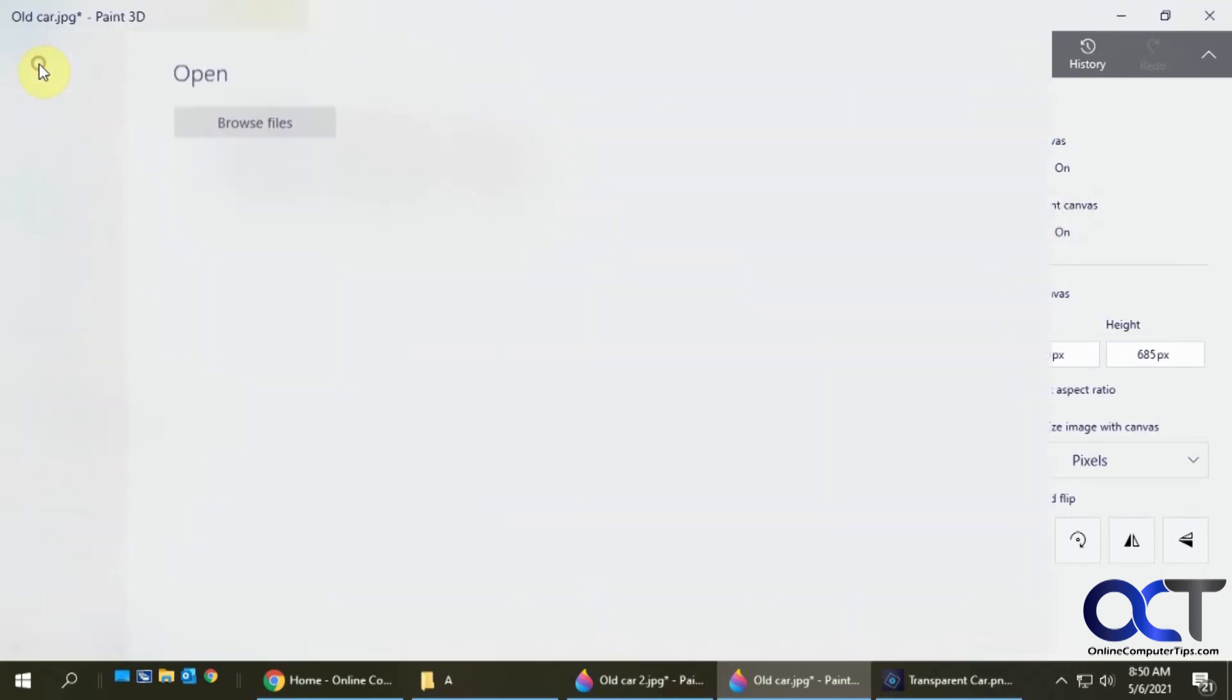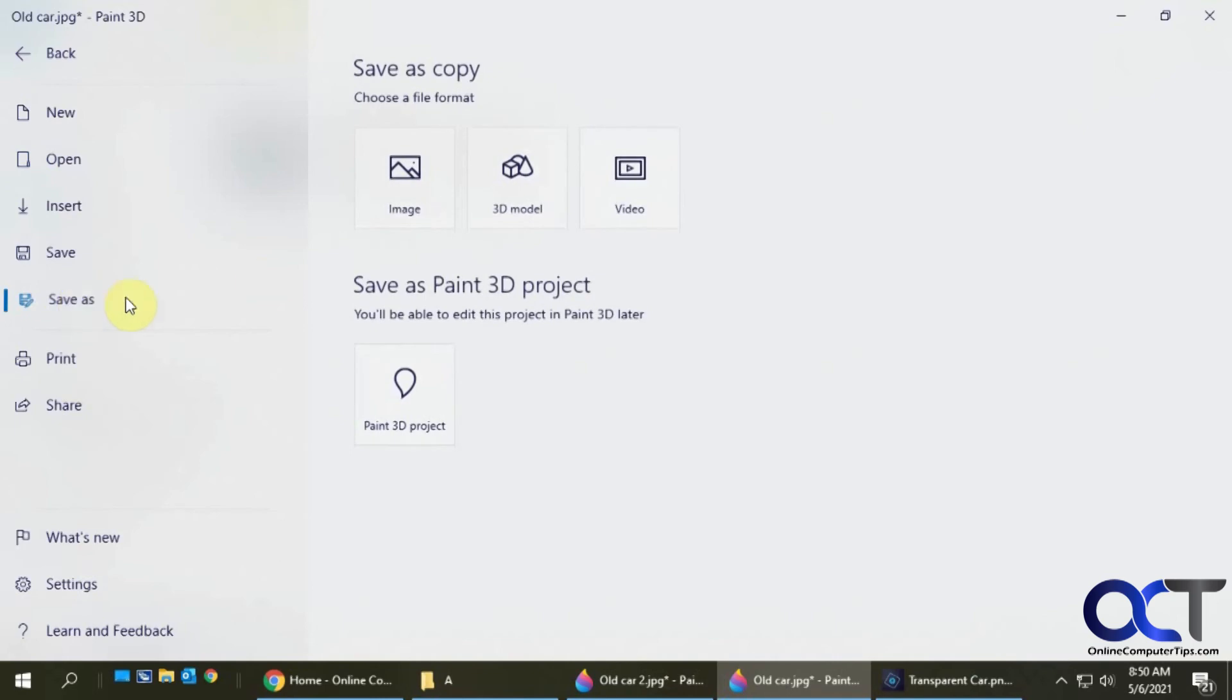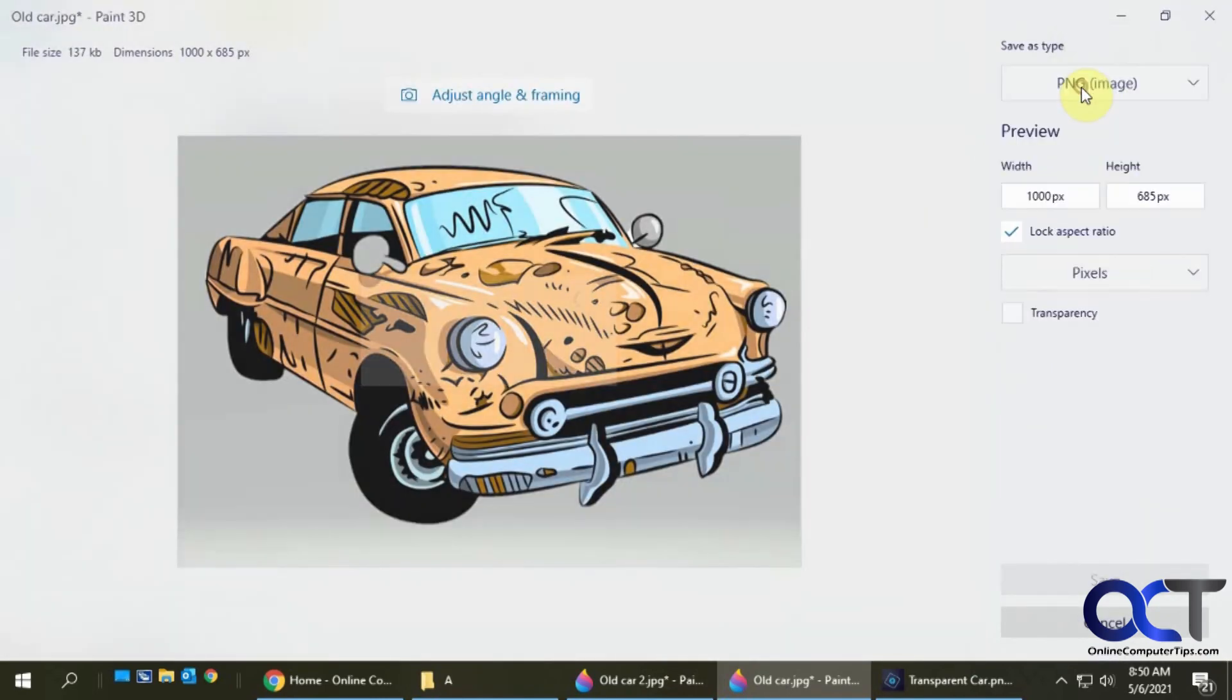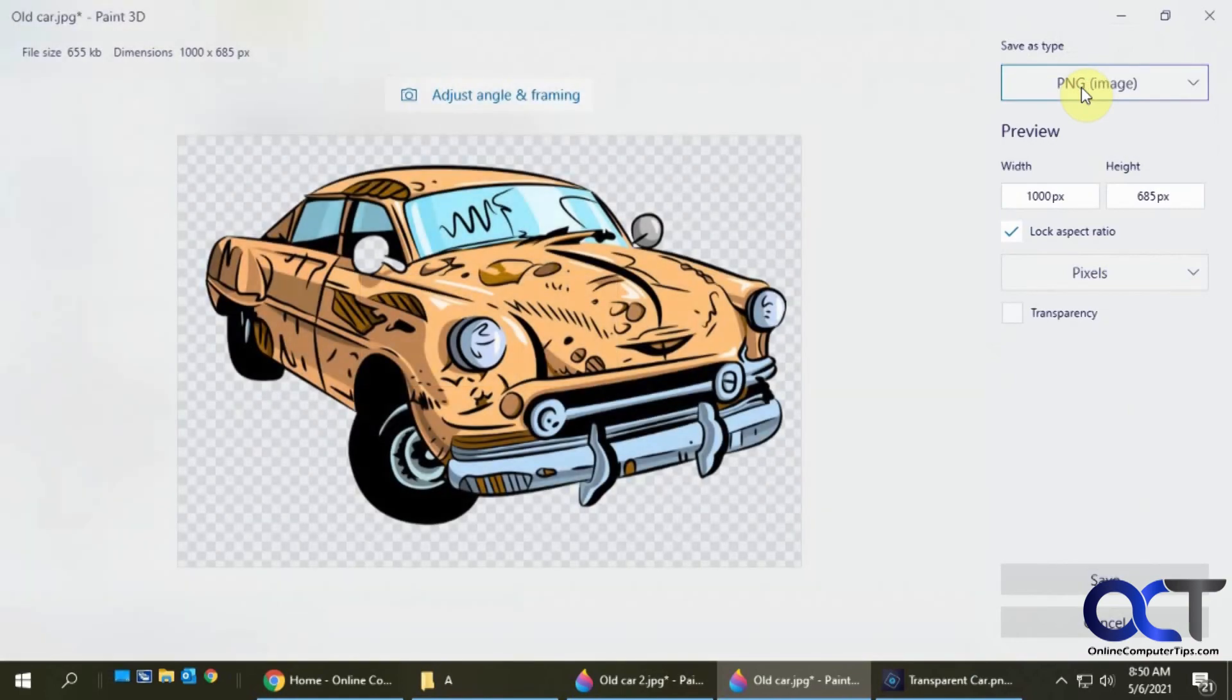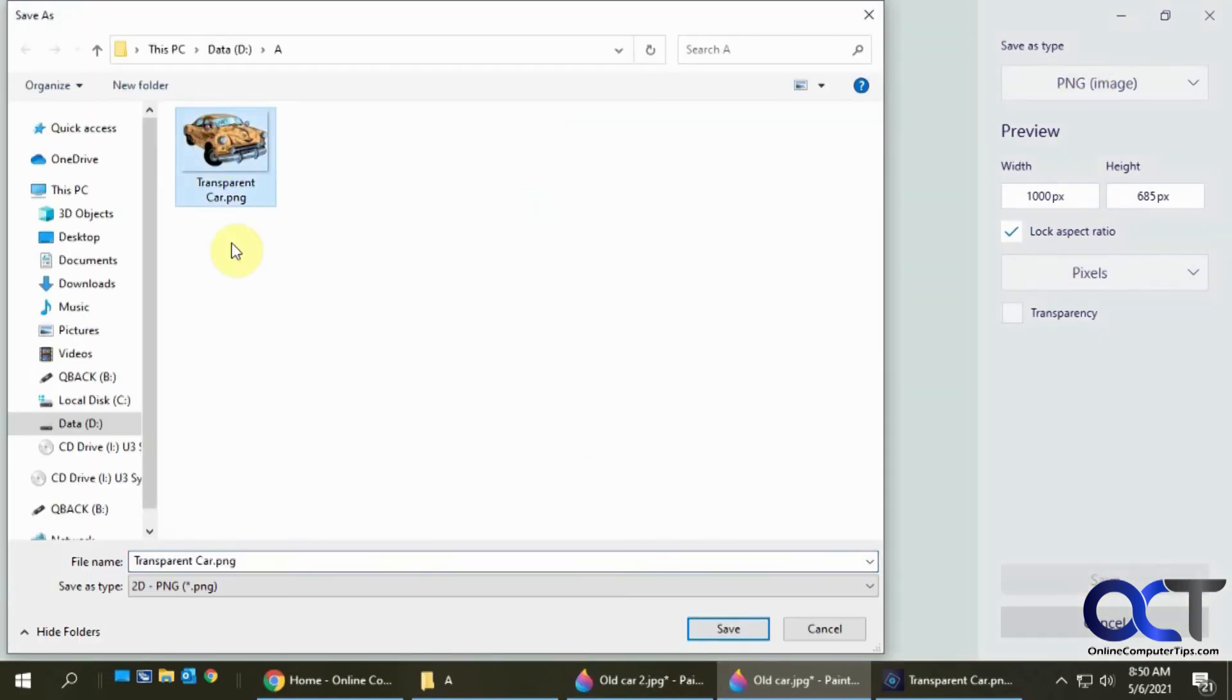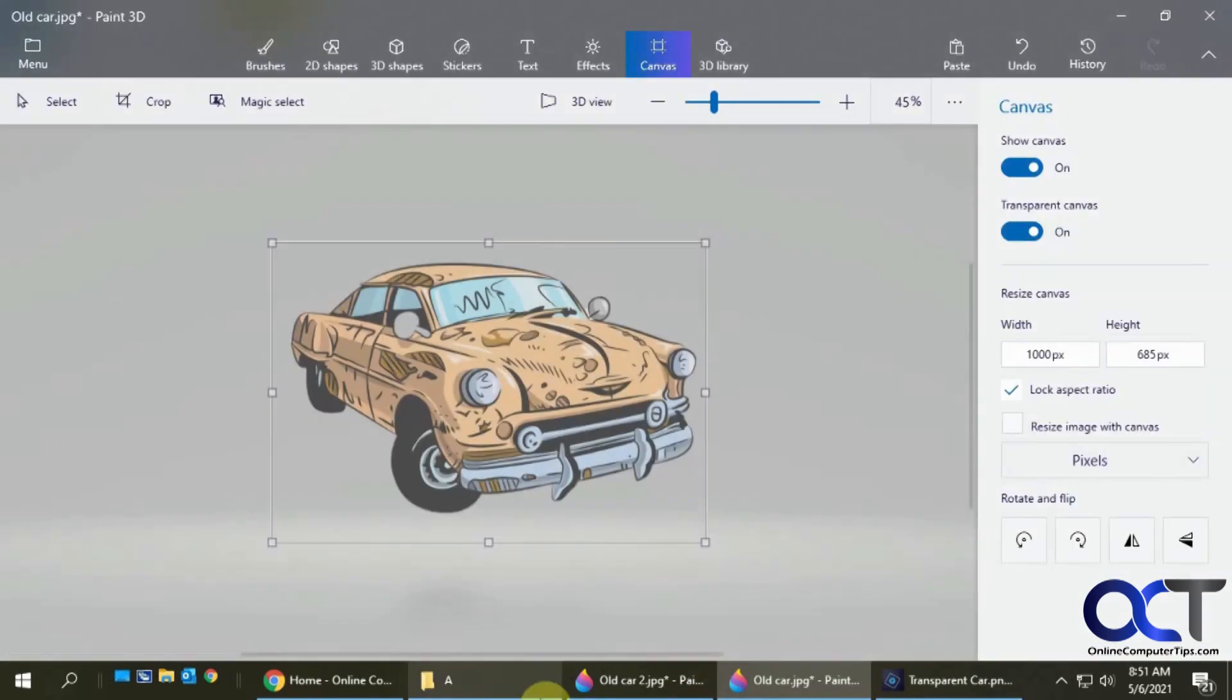Now let's save it as a PNG. File, save as PNG. Click on save. Save this as transparent car 2. Save.